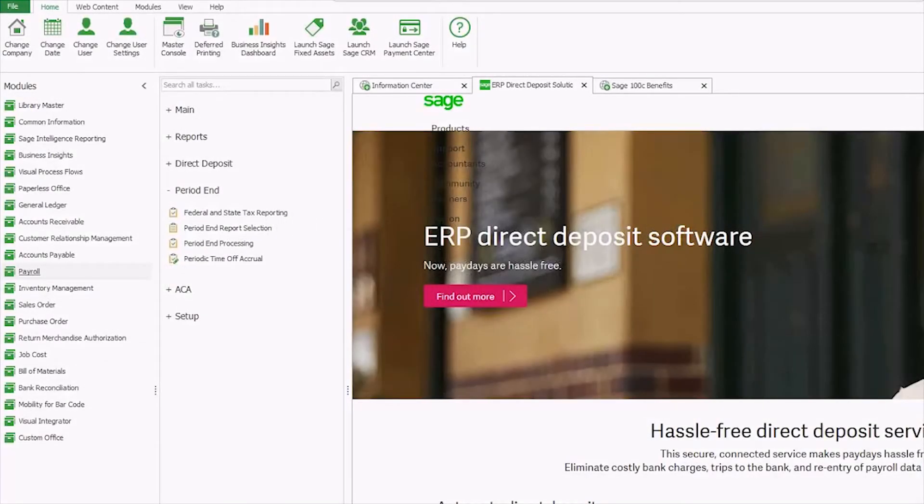Hey everybody, Michelle here with iBailey Technology Consulting and it's that magical time of year again, time to file your quarterly 941.